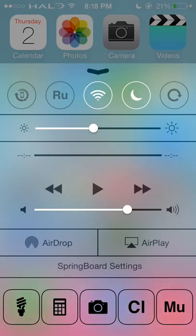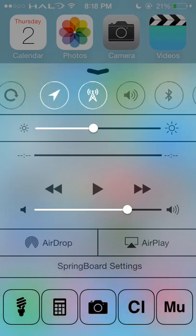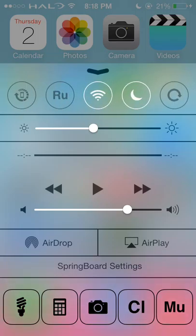Then Wi-Fi, Do Not Disturb, and Rotation. If you swipe, you get to go to your different ones along there. Down here at the bottom, you have your flashlight, calculator, camera, and I have Clean Master and Music Box, which I will be showing later in the video.